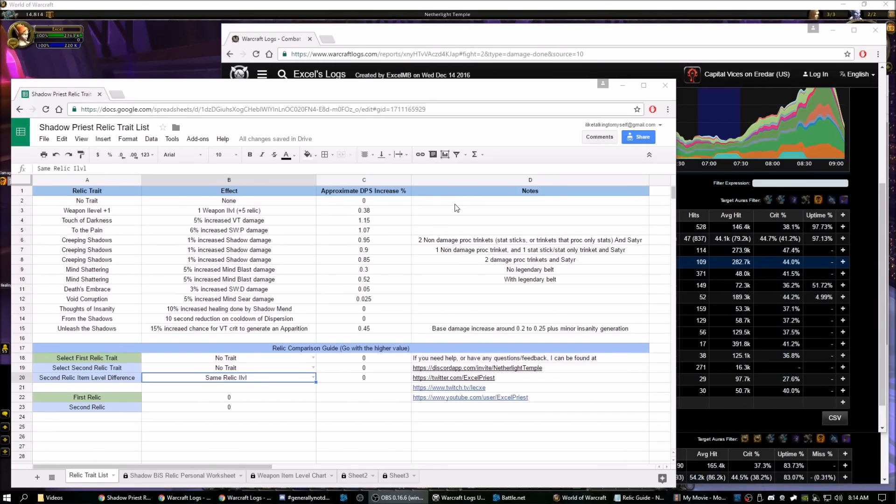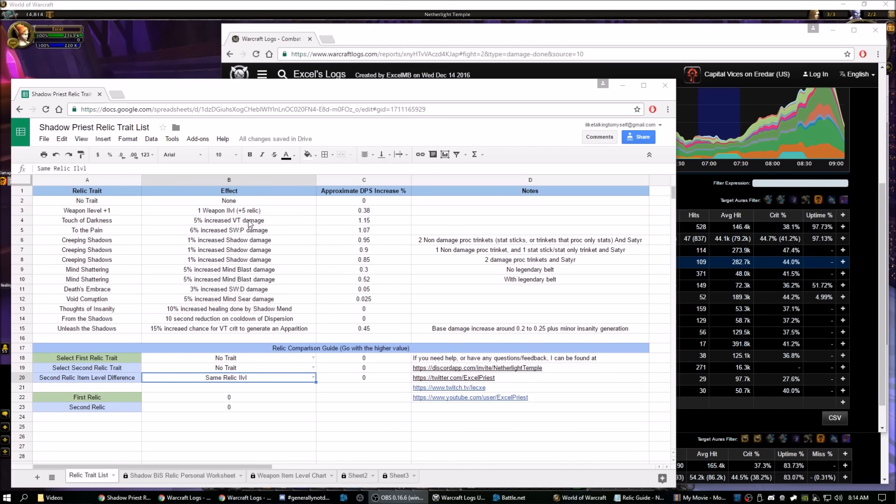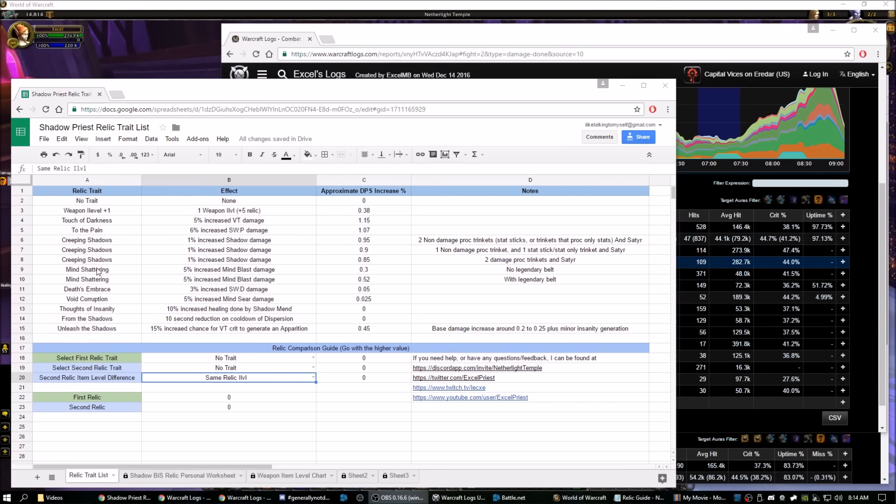We'll start with the first sheet here. So all I have listed on this first sheet are what the relic trait is, the effect that the relic trait gives you, and the approximate DPS increase in a percentage value, as well as some notes on the differences, maybe between the same relic depending on different circumstances.